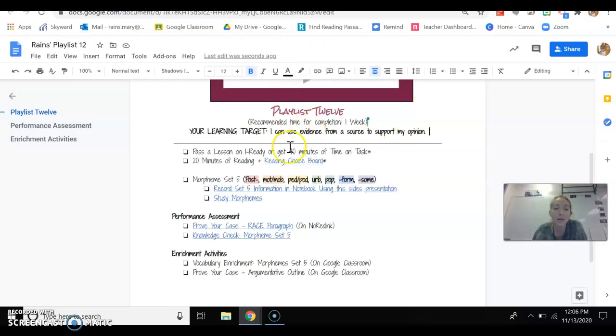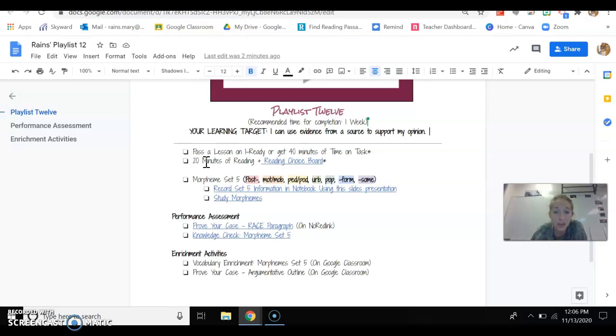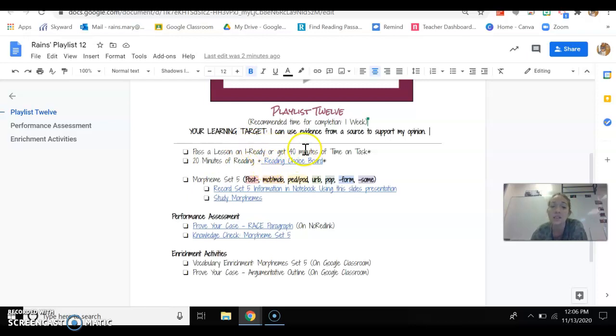So but I will get to that in a little bit. So first things first, like always, you have to do these two things. You need to do your I-Ready task, pass a lesson or 40 minutes of time on task. Either or, it doesn't matter. If you don't pass a lesson, make sure you get your 40 minutes. If you pass a lesson, you don't have to get your 40 minutes if you don't want to. So your I-Ready task needs to be done.